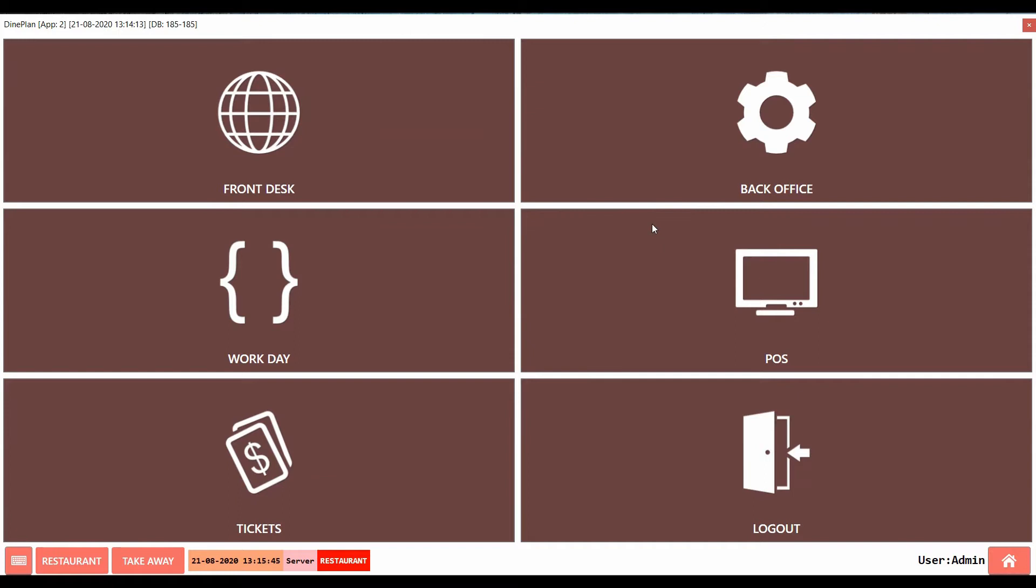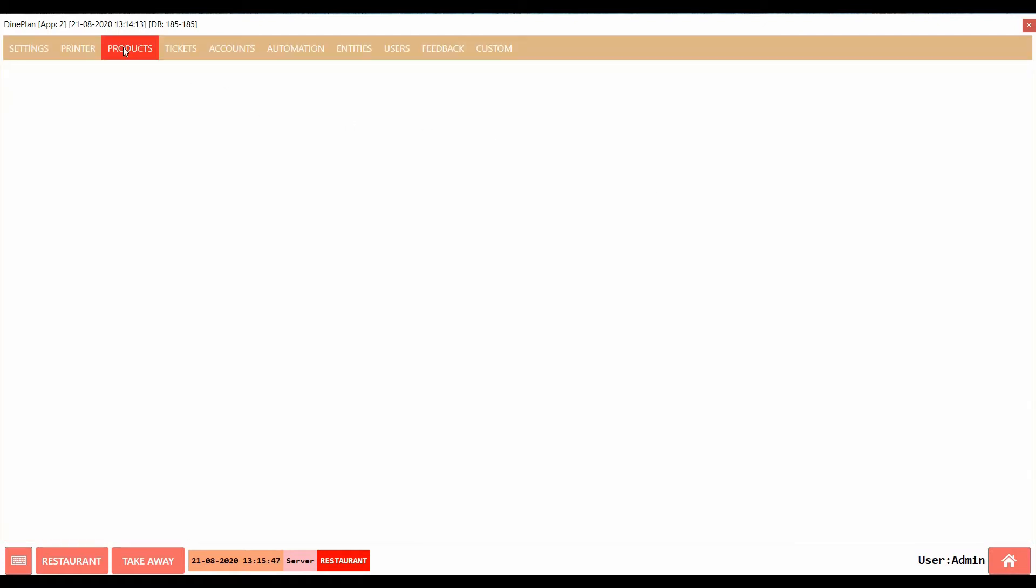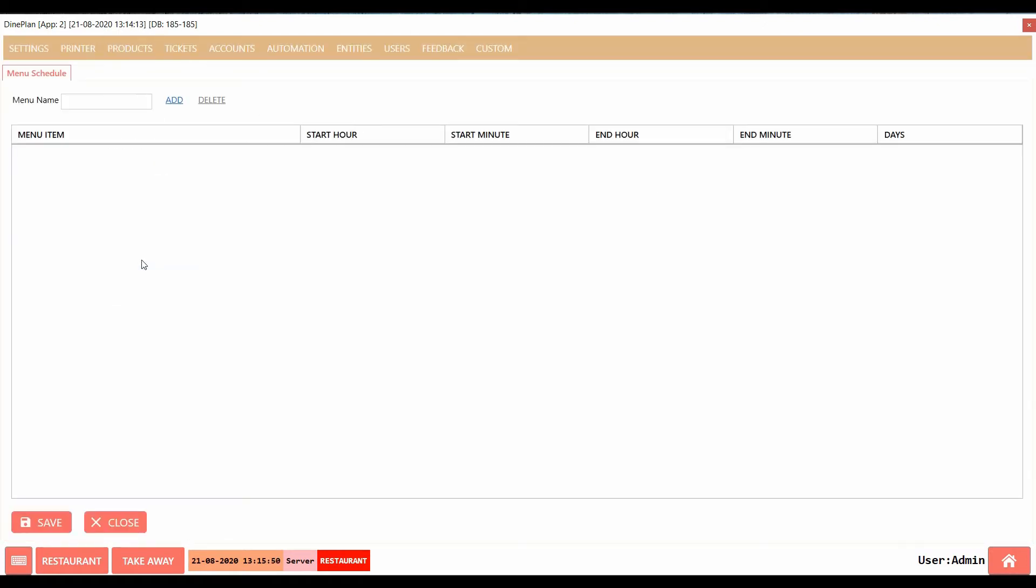Go to Back Office. Under Products, select Menu Schedule. This page appears.